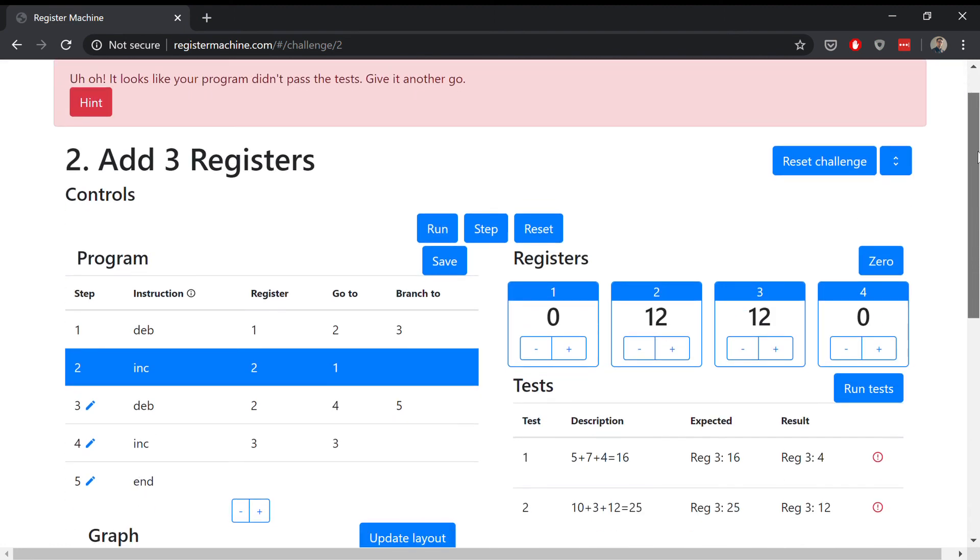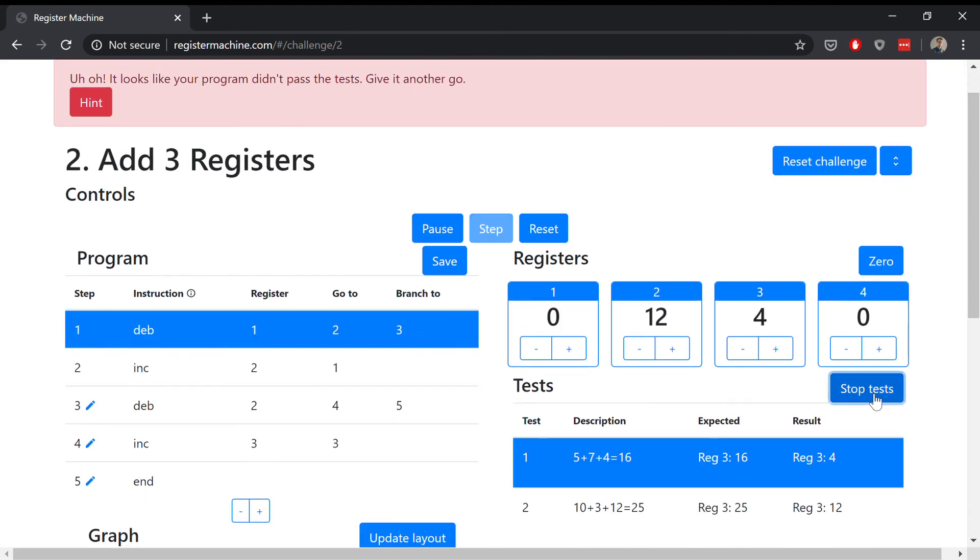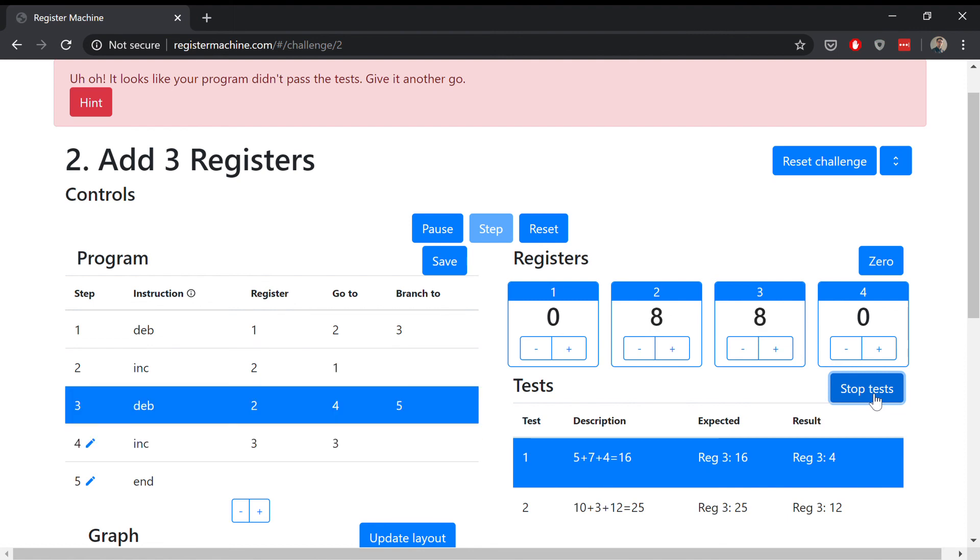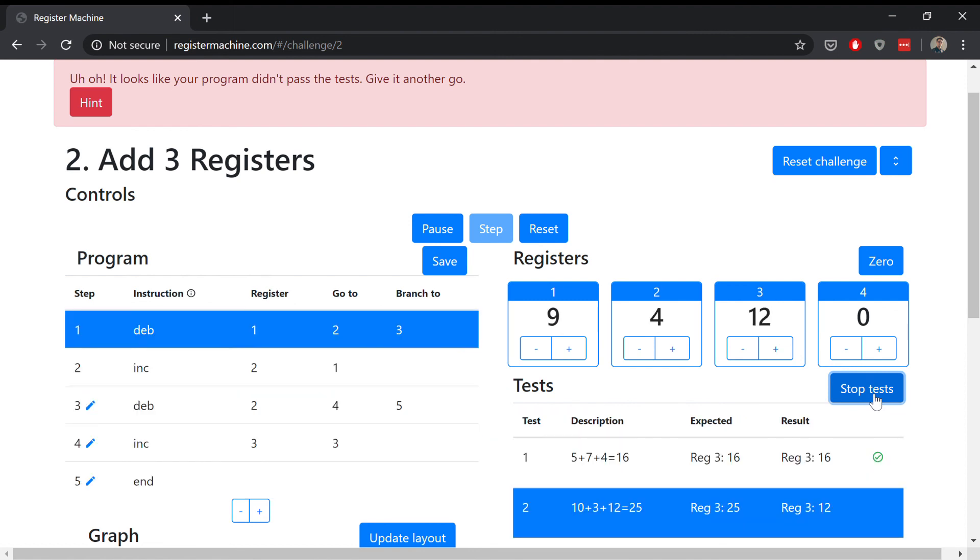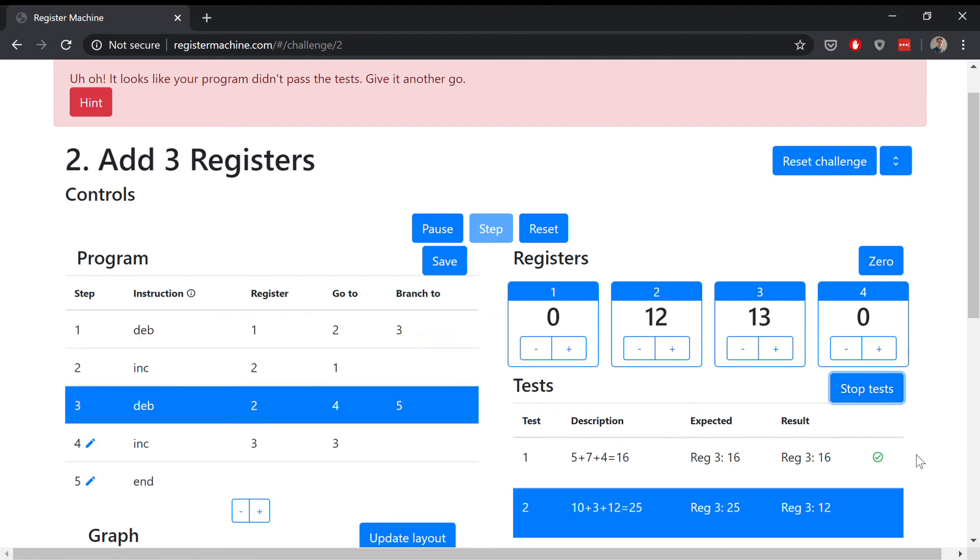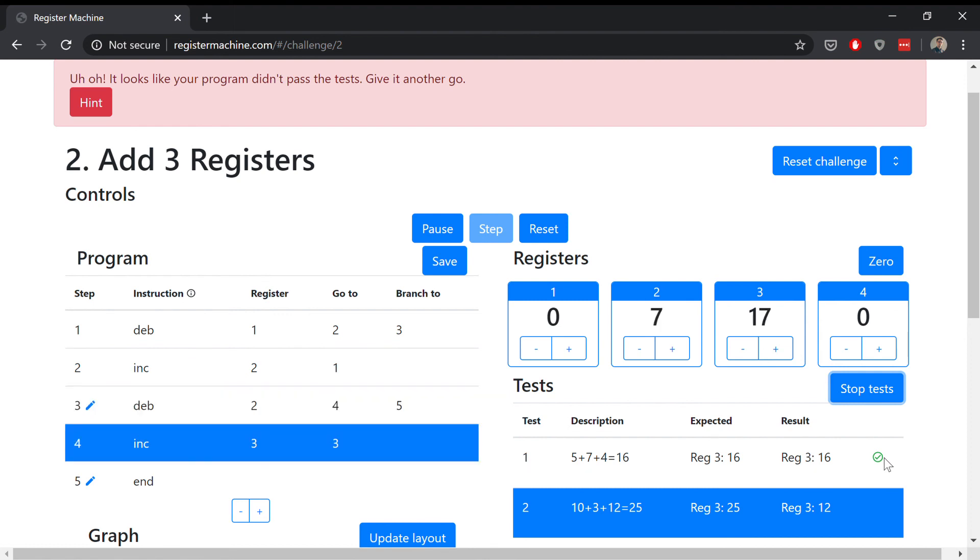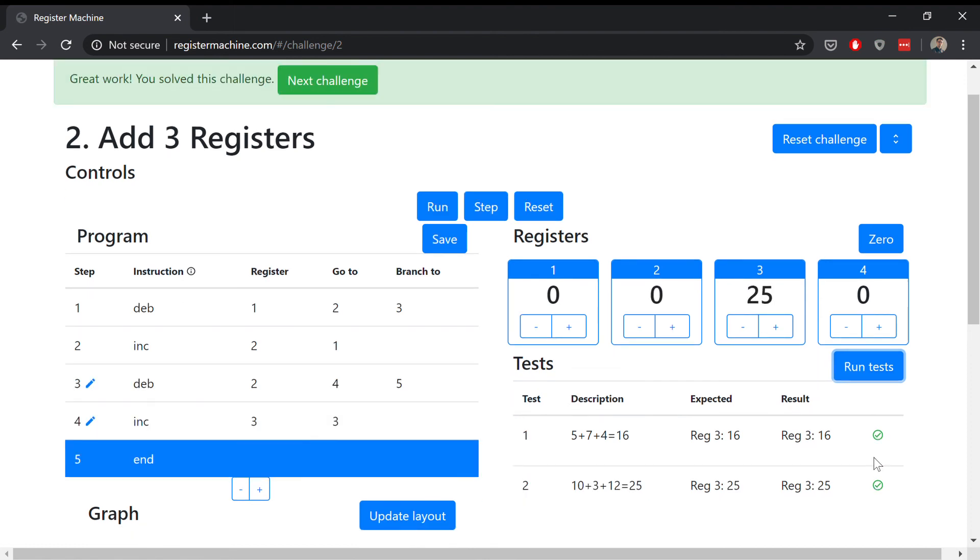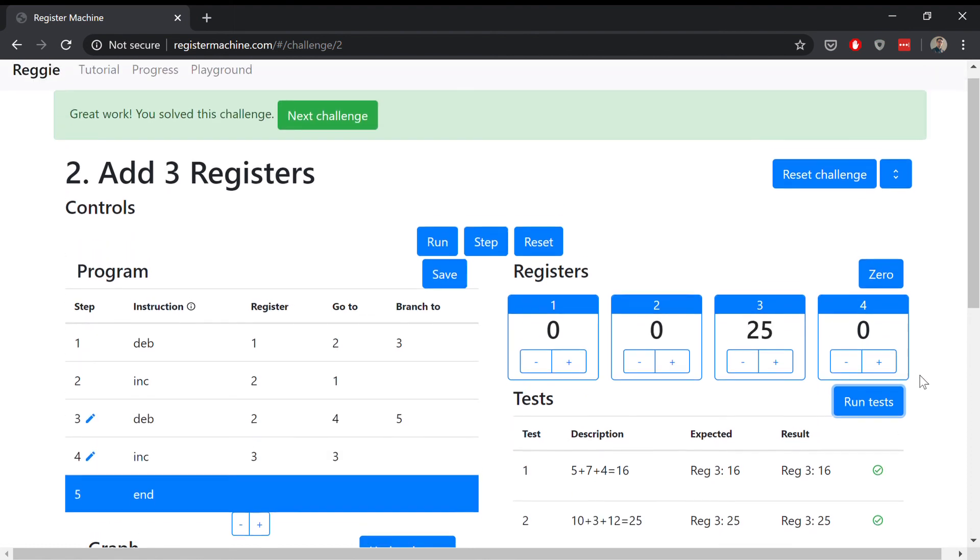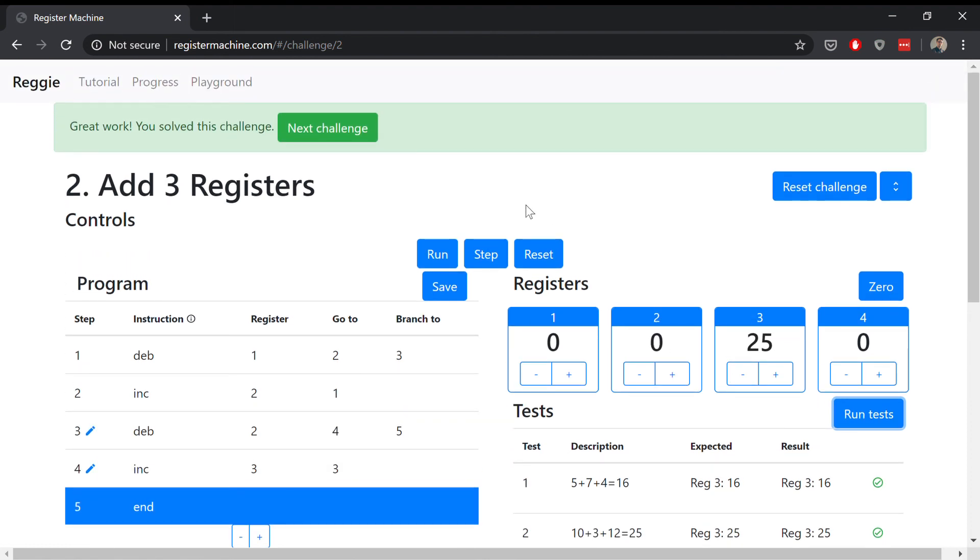So now let's try again. Let's run those tests. They're executing quickly. We passed test one and we've passed test two. That's great.